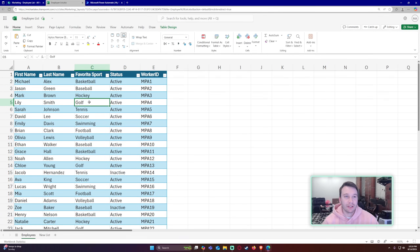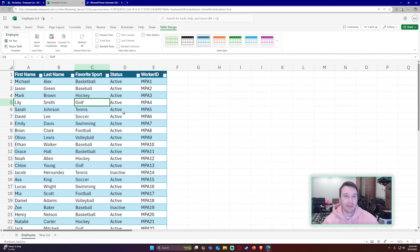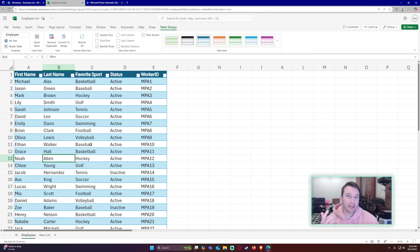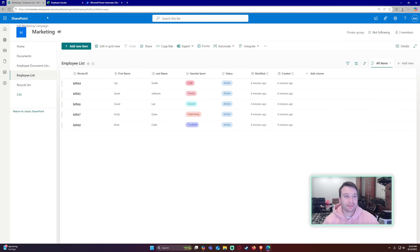I have an Excel table here — make sure your data is in a table, that will allow it to work with Power Automate. I just have a few columns: first name, last name, favorite sports, status, and a unique ID — in my case that is worker ID. You may have to combine two rows if your data does not have a unique ID. You can concatenate two rows together to create a unique ID, but you do need a unique ID in your Excel table.